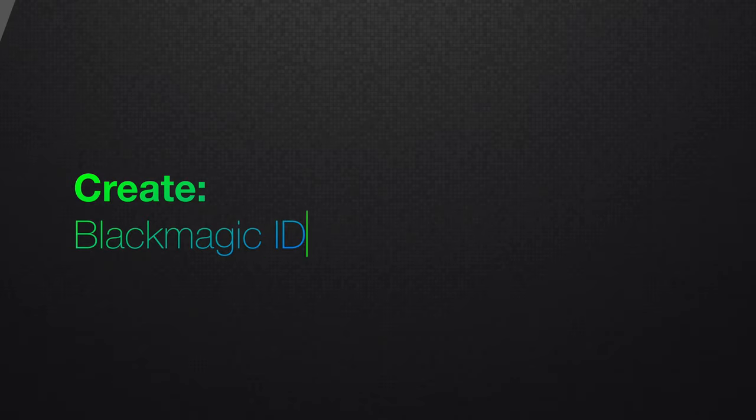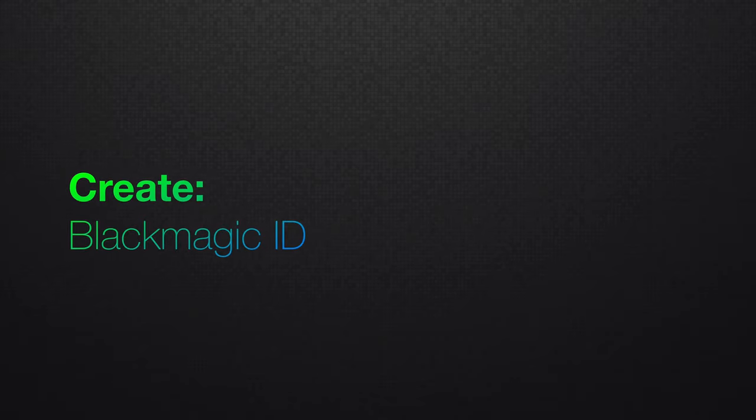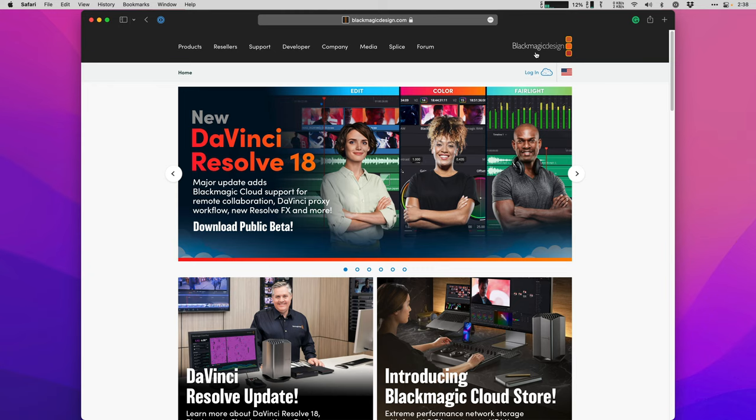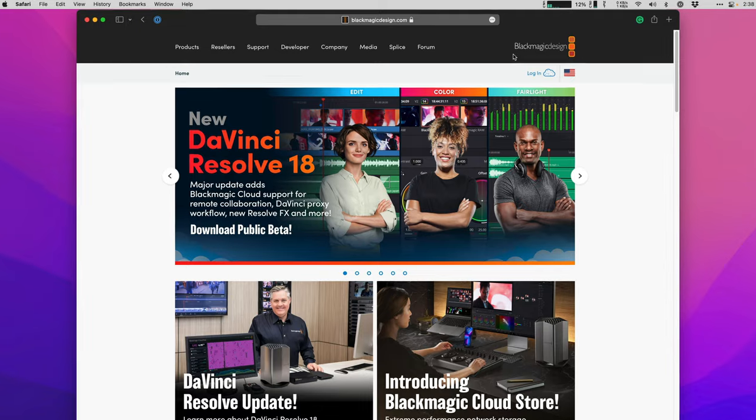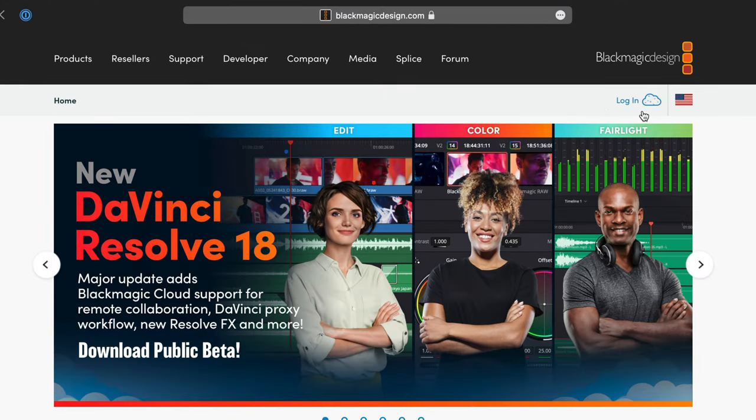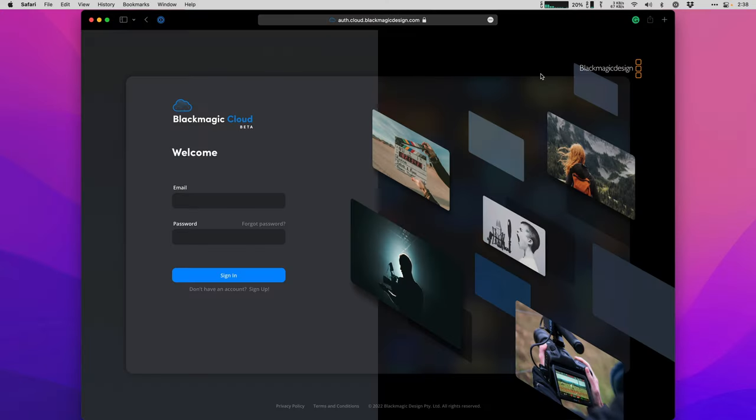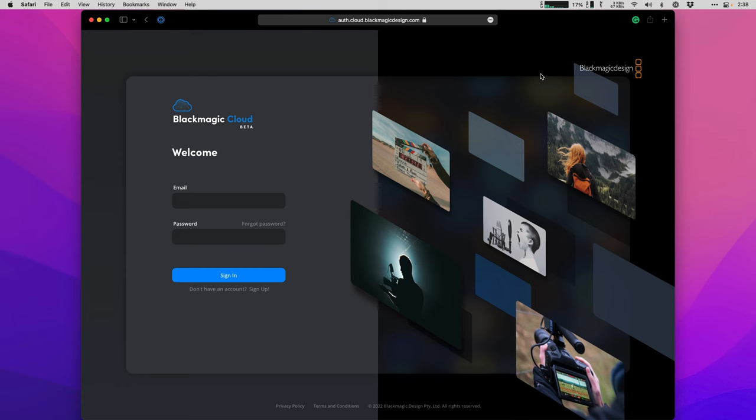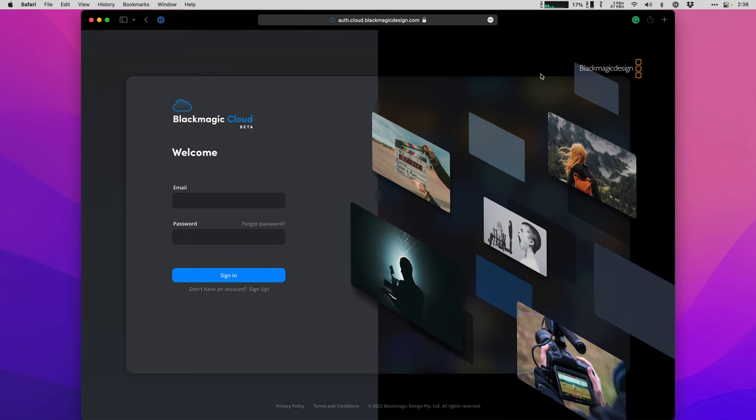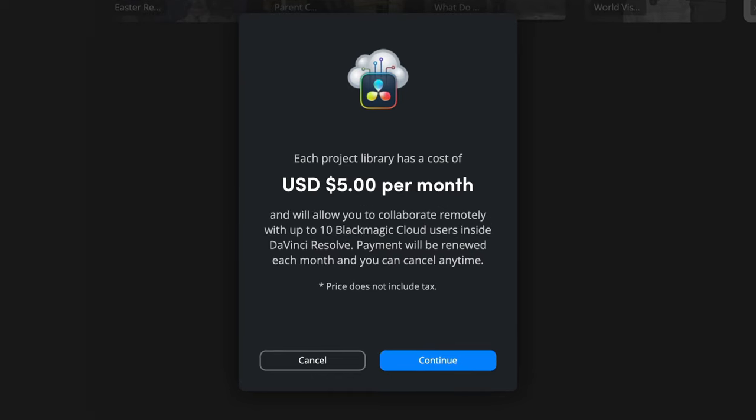Create a free user account for Blackmagic Cloud to get started. This is how the system can track who's making each change to a project. You can sign up and log in directly from blackmagicdesign.com. You can even do this workflow with the free version of DaVinci Resolve 18. Just one person needs to spend $5 a month to own the project library. This is so much simpler than using the older Postgres SQL shared database over the internet.